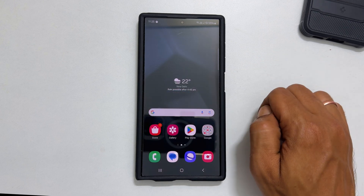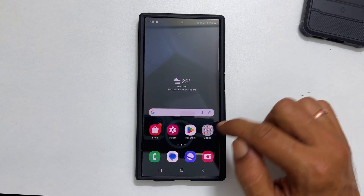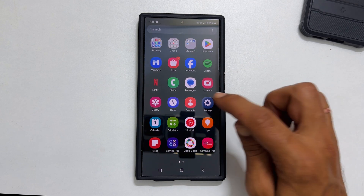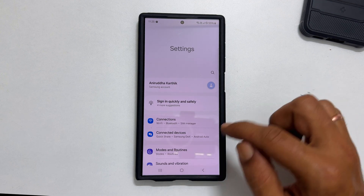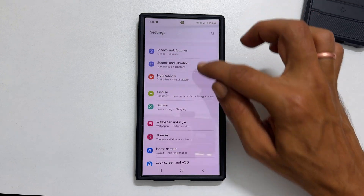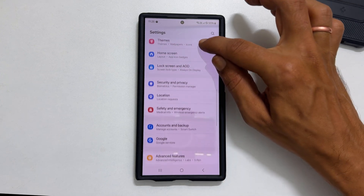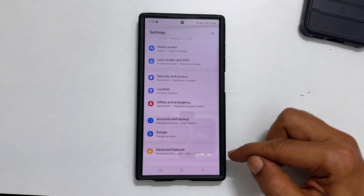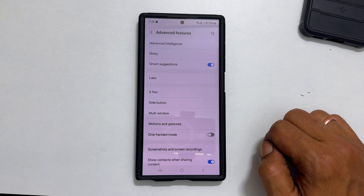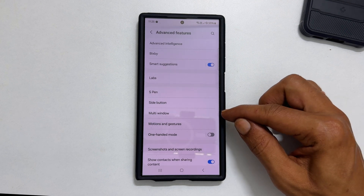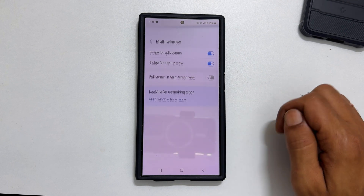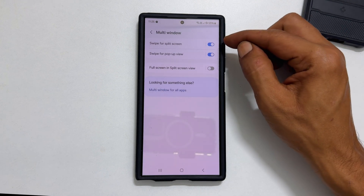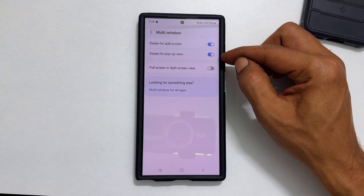If these gestures are not working, go to Settings and scroll down. Tap Advanced Features, then select Multi Window. Turn on swipe for split screen and swipe for pop-up view.